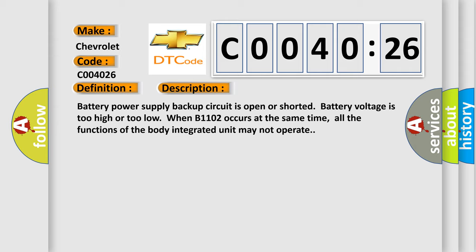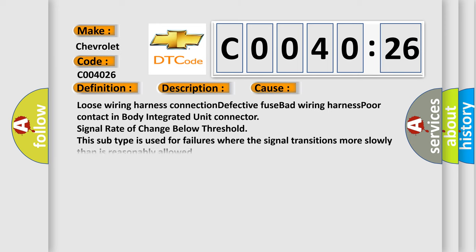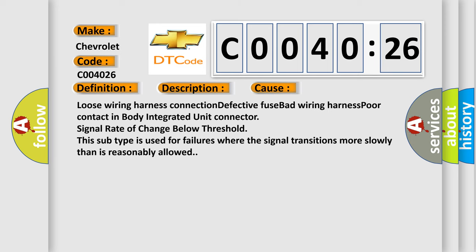This diagnostic error occurs most often in these cases: loose wiring harness connection, defective fuse, bad wiring harness, poor contact in body integrated unit connector, signal rate of change below threshold. This subtype is used for failures where the signal transitions more slowly than is reasonably allowed.